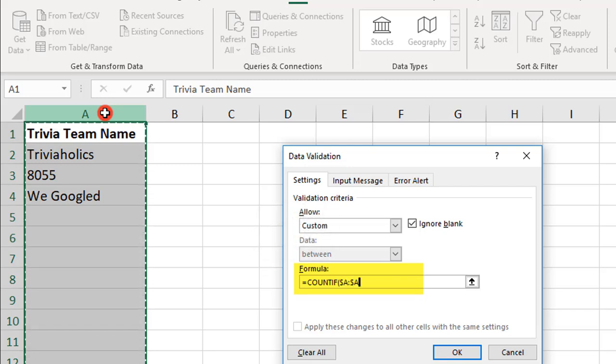Then, comma, for the IF criteria, this will be the first cell in the selection. So, in this case, this will be cell A1.